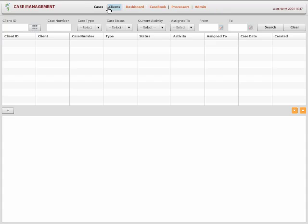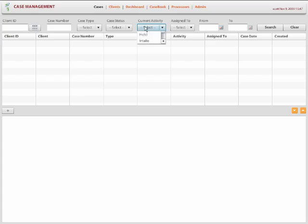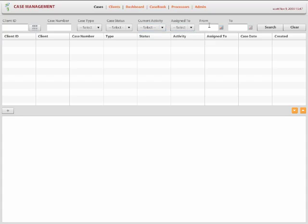So what you see here is on the top you'll see the navigation bar where you can navigate to different areas of the application. And right below that you'll see a search panel where you can see different search criteria. Again, we try to come up with generic search attributes that are related to a case. For example, the client associated to the case or a case number or case type or status or case activity and who it is assigned to and the case date.